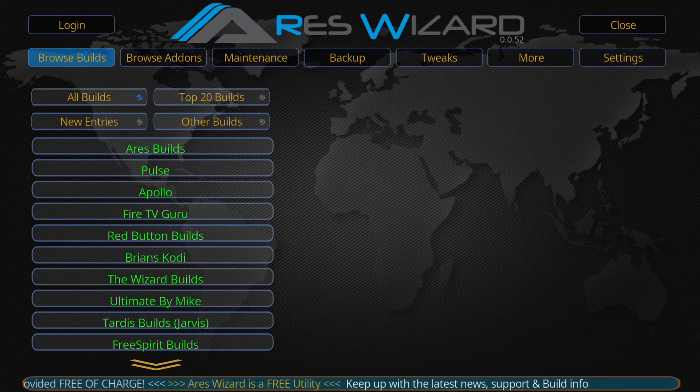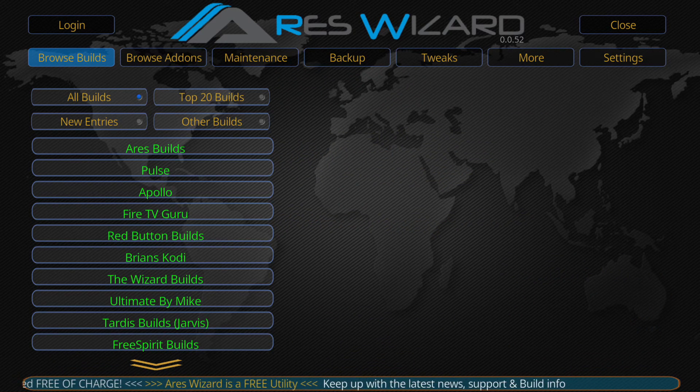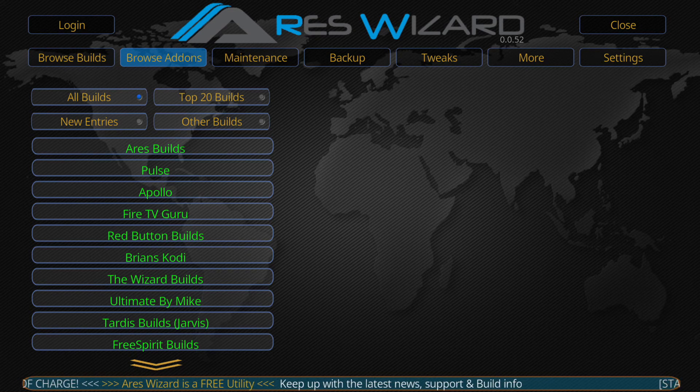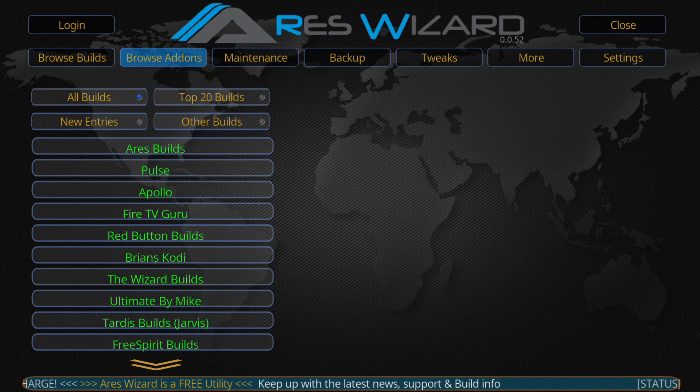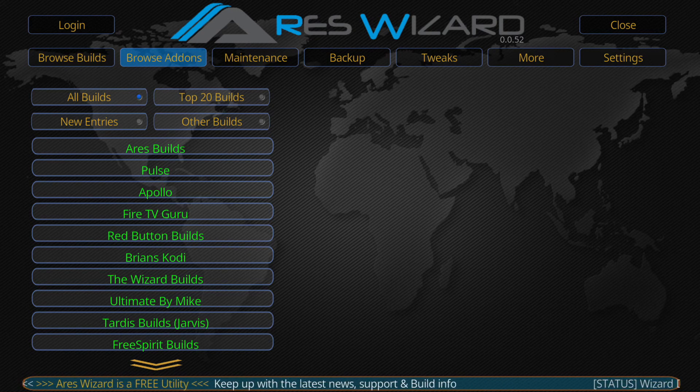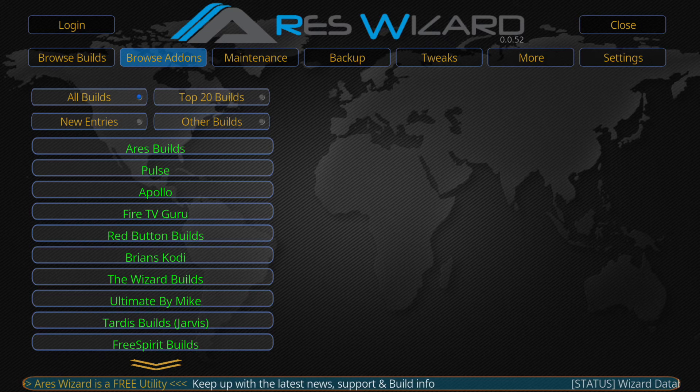Then this has got the list of the builds. We've got the Ares build, Pulse, TV Guru, Ryan's, Kodi Wizard build.